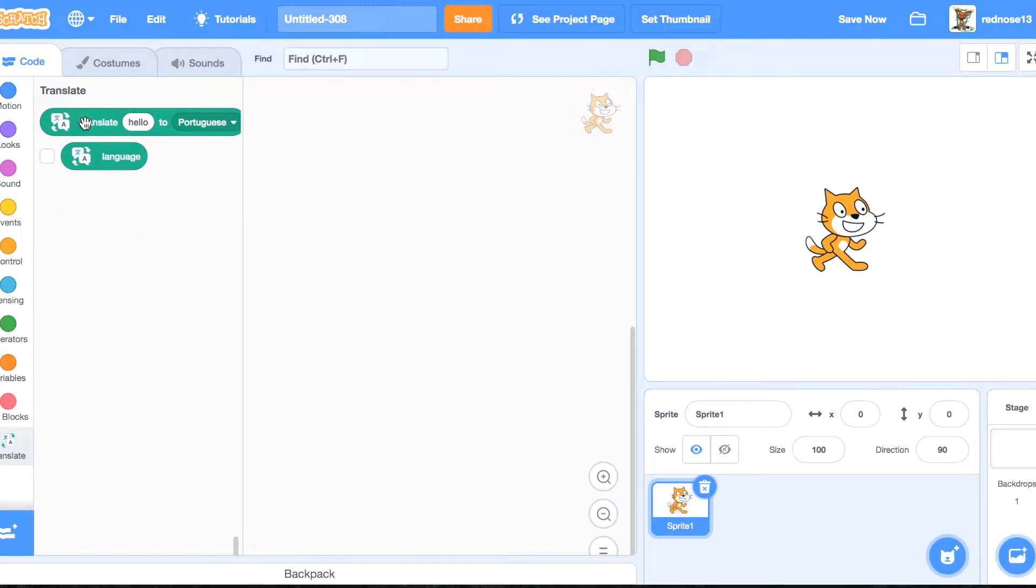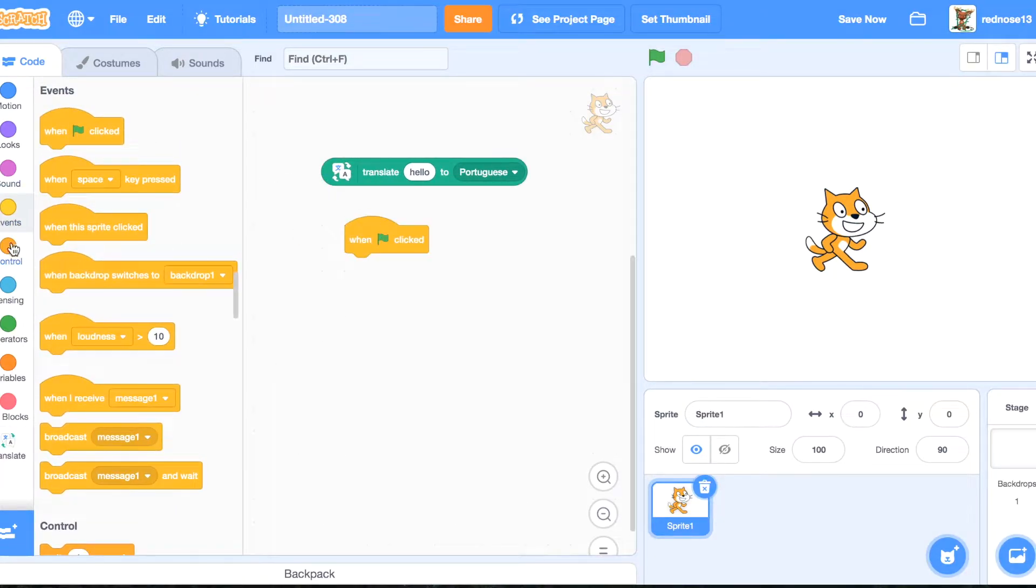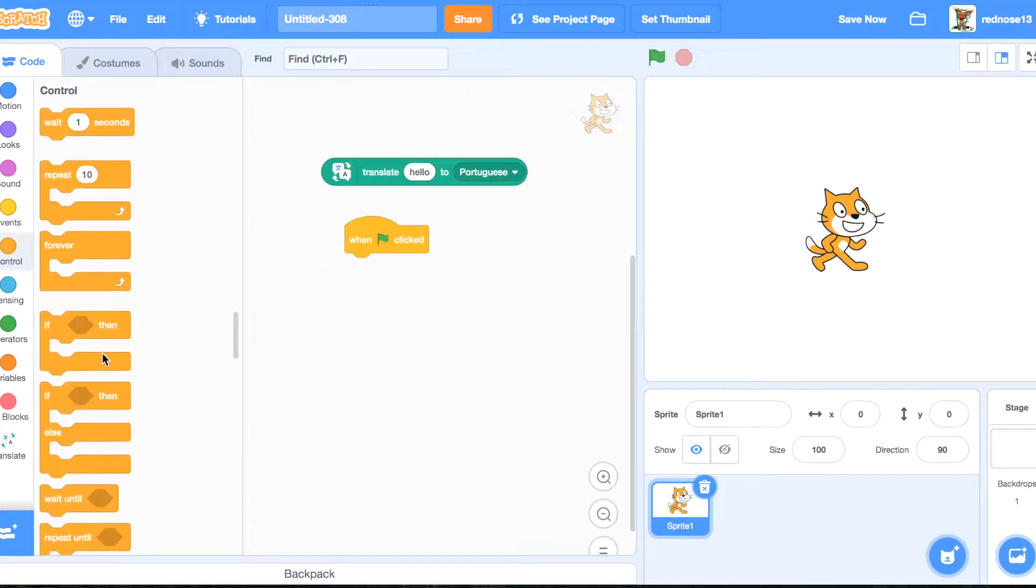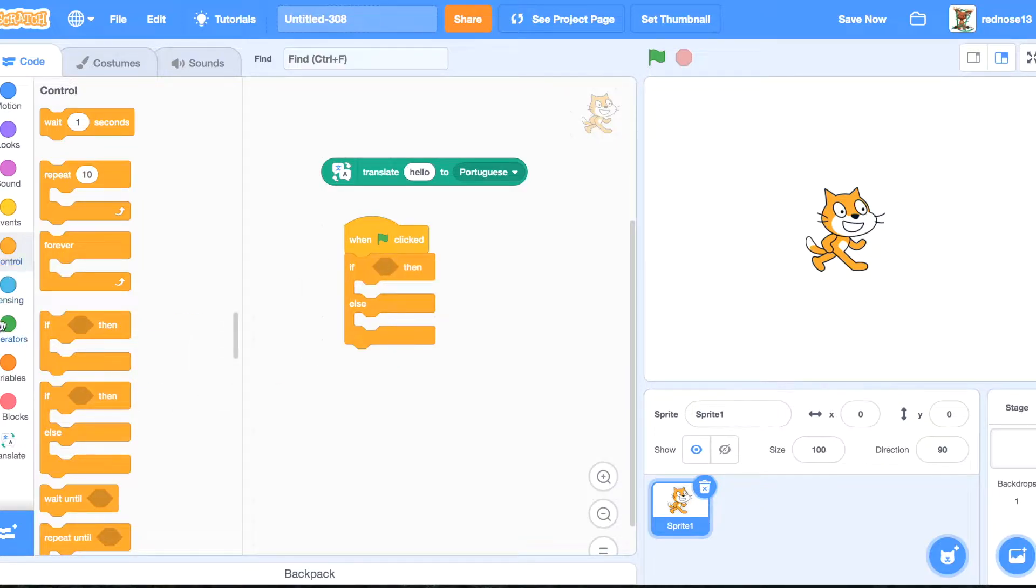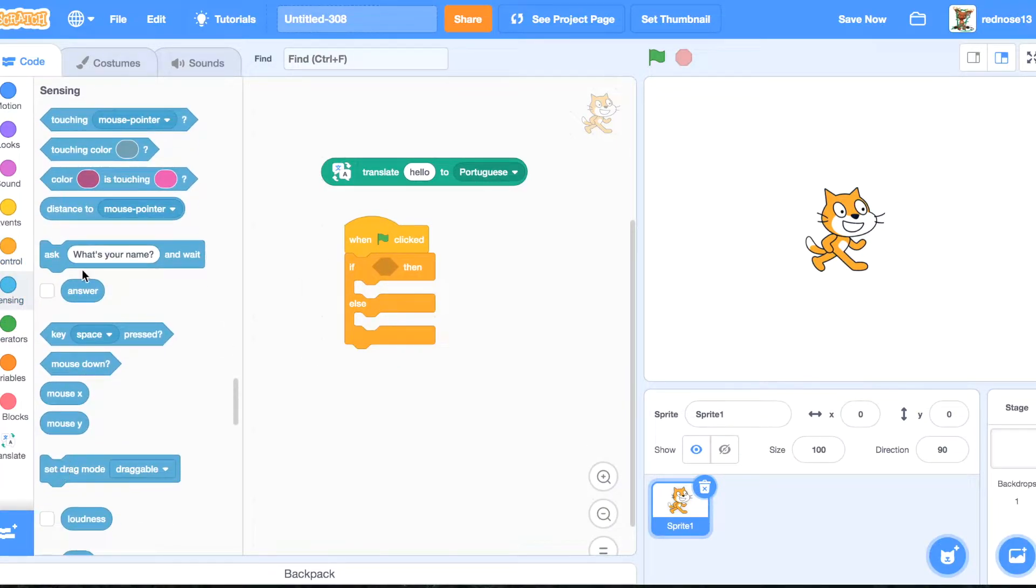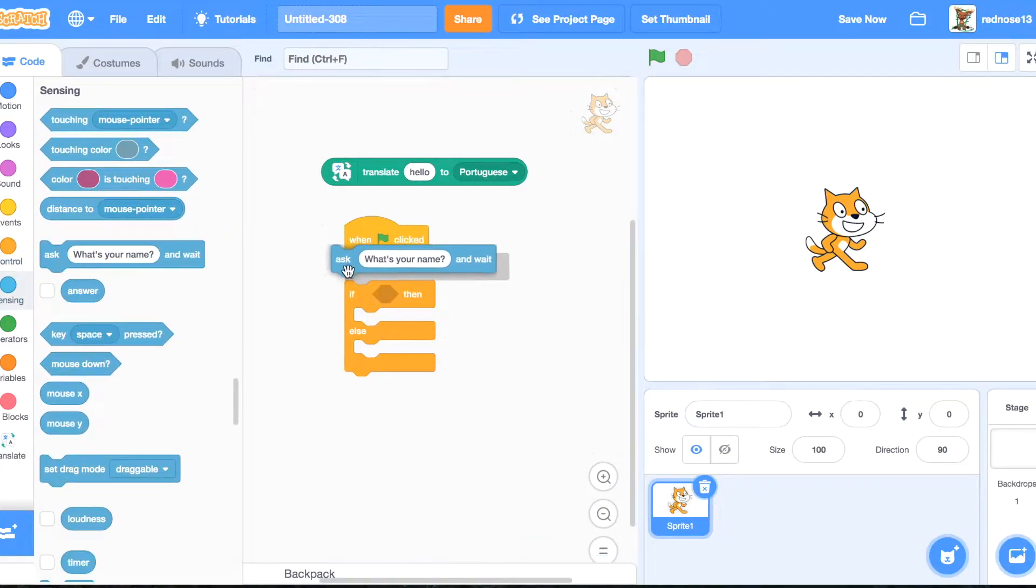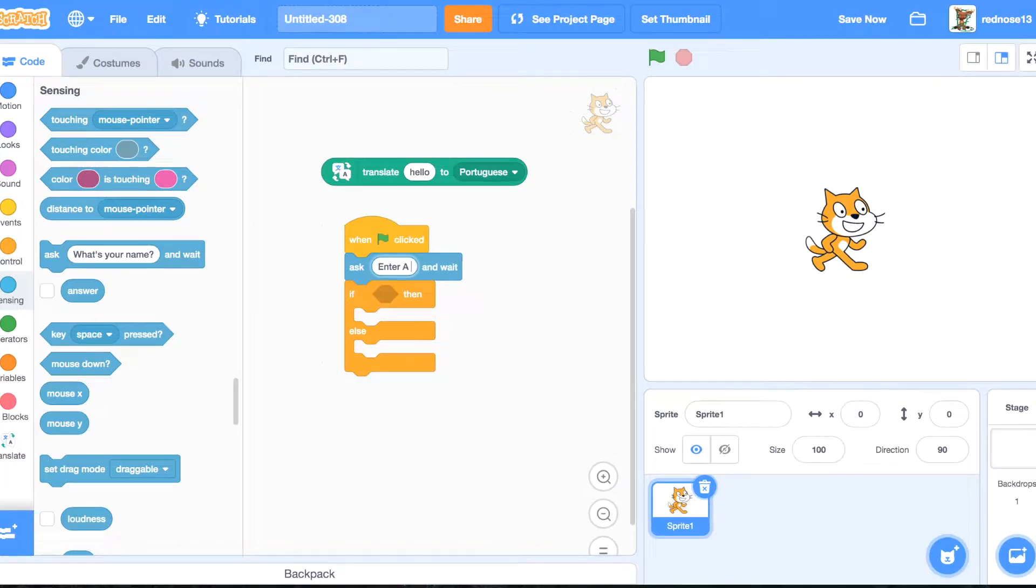So what we can do is, when green flag clicked, if else, and then above, right below the green flag, add ask and wait, enter a word.